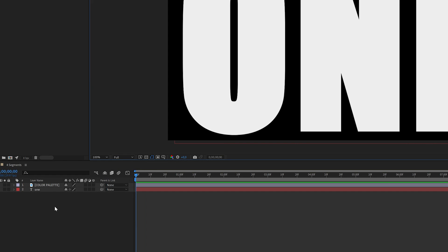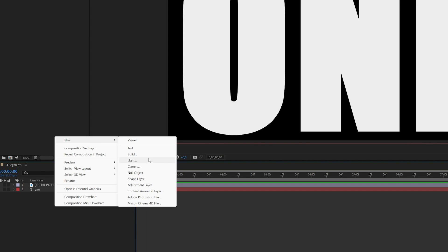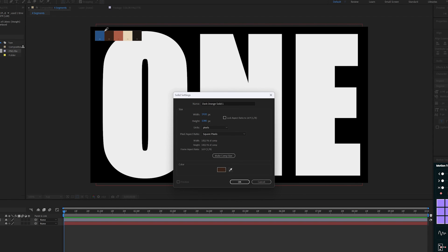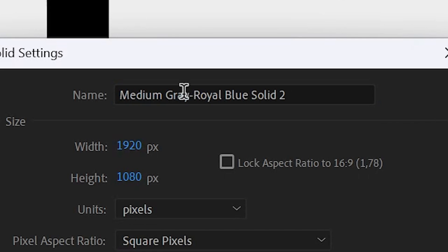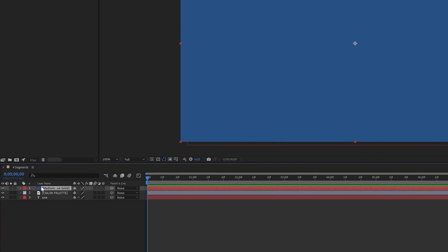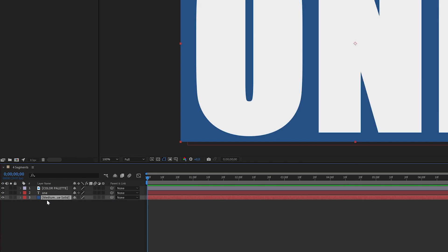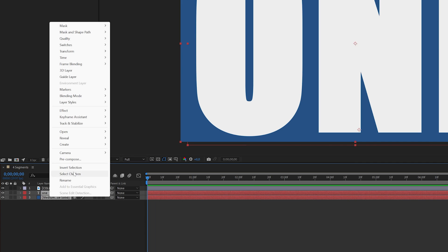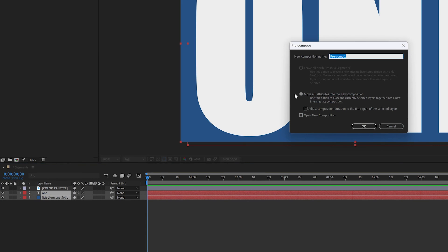Next, let's create a new solid and pick one color from the color palette — a medium gray royal blue for starters — and put it behind the text. Now let's pre-compose these two layers and call it 'top left one.'